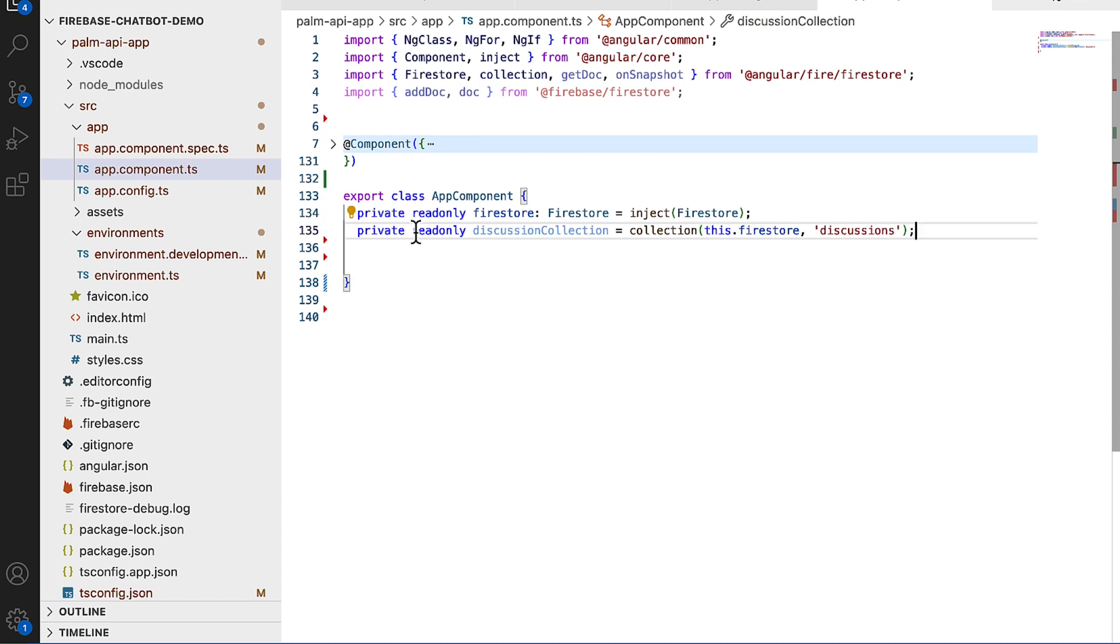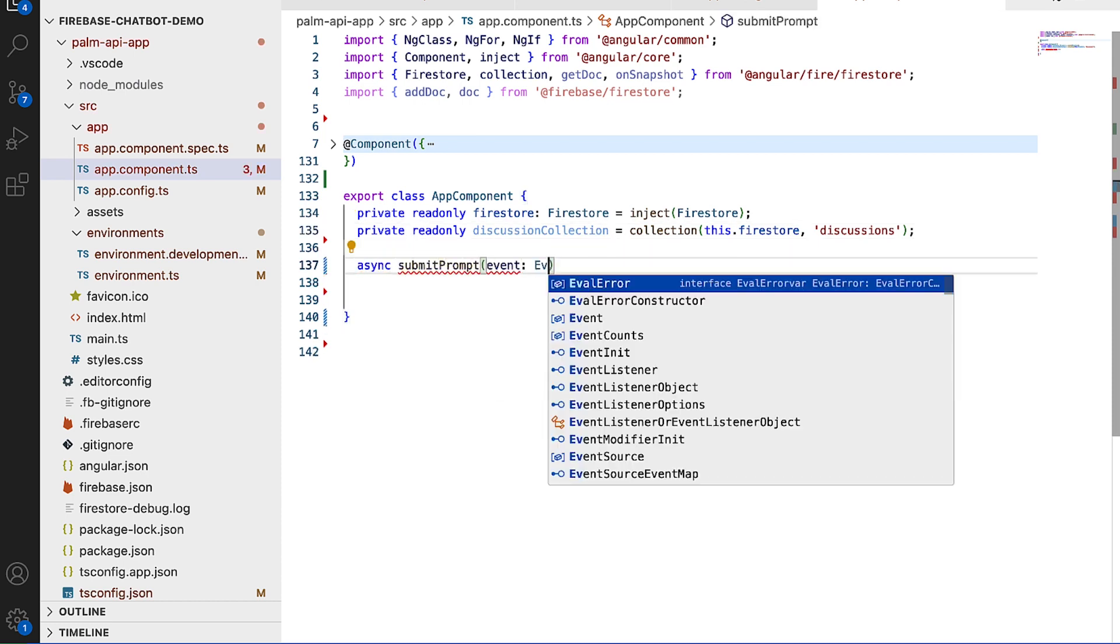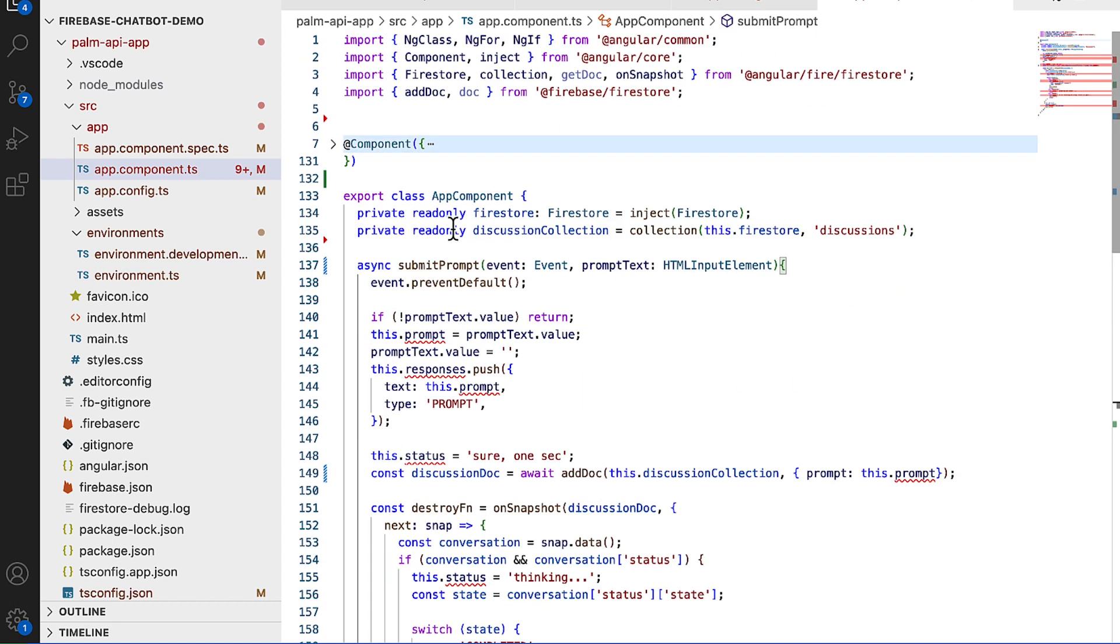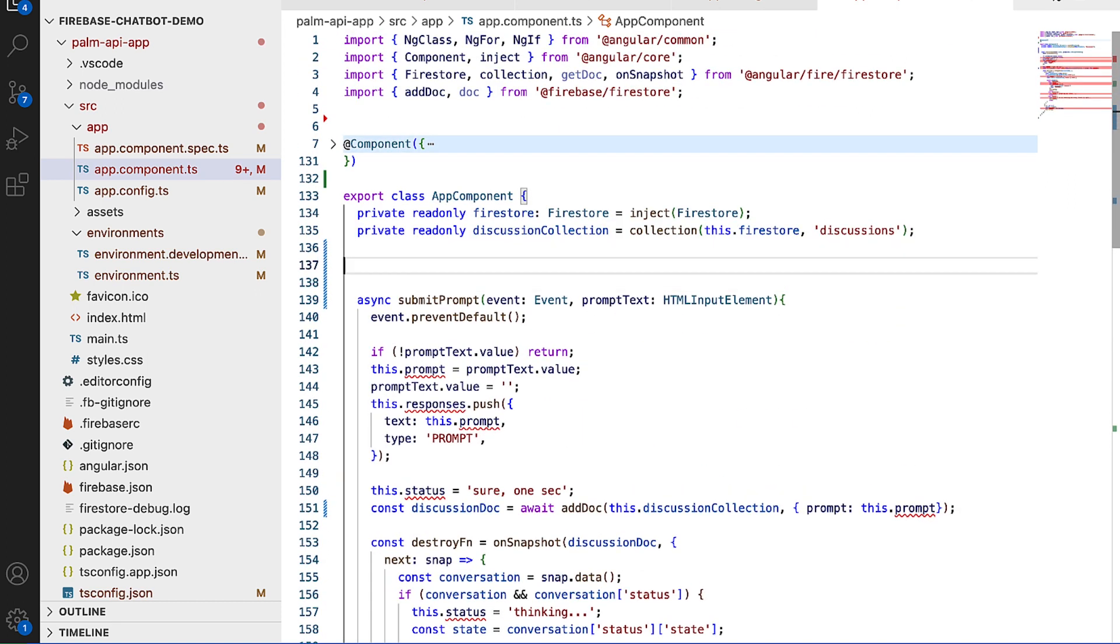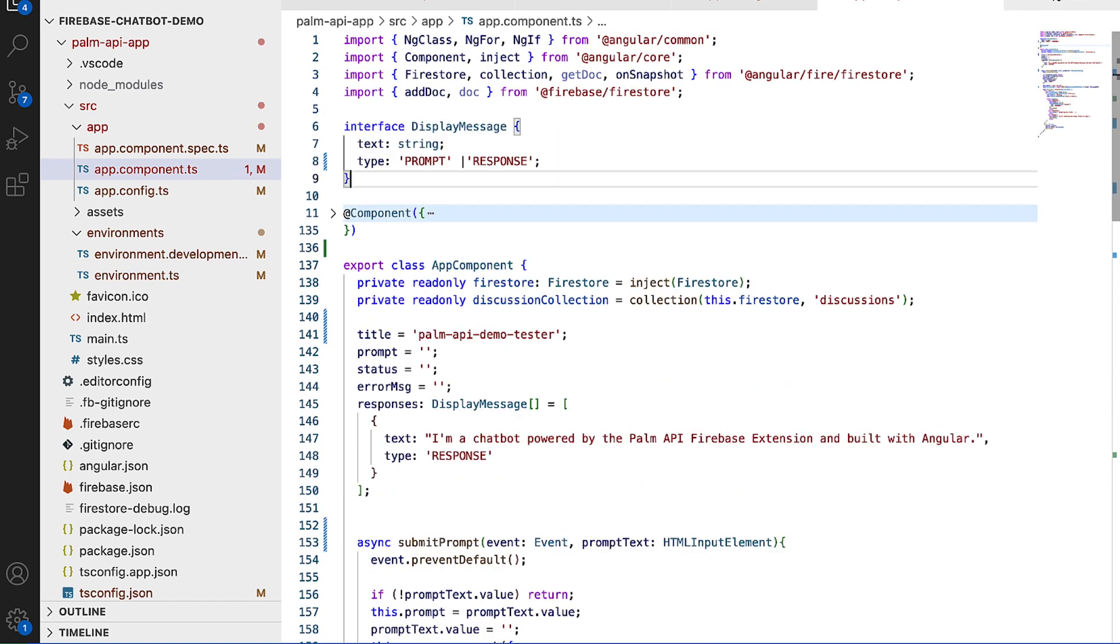Now, with the chatbot, we might want our users to feel like they're talking back and forth with an actual person. How are we going to achieve that? We do it by creating the submit prompt method in our app component class that automatically reads and writes to our Firestore database. With that, we're done with our backend.